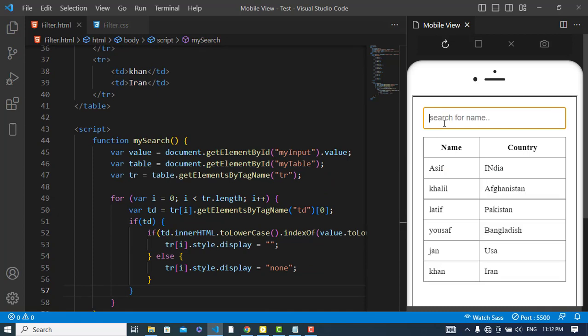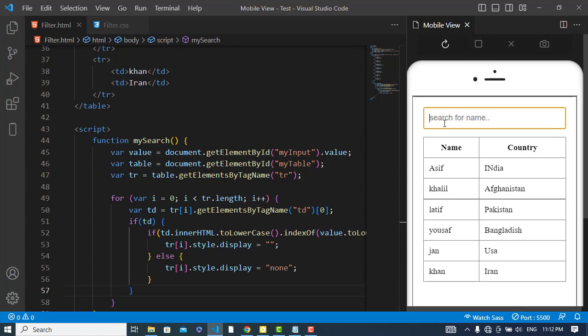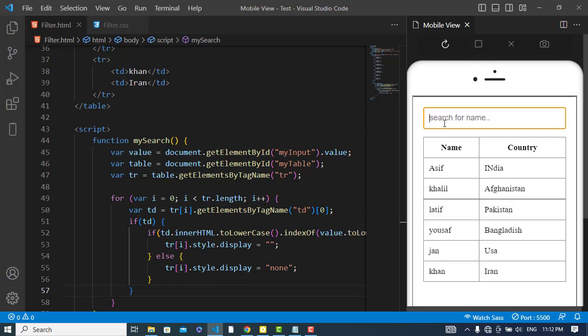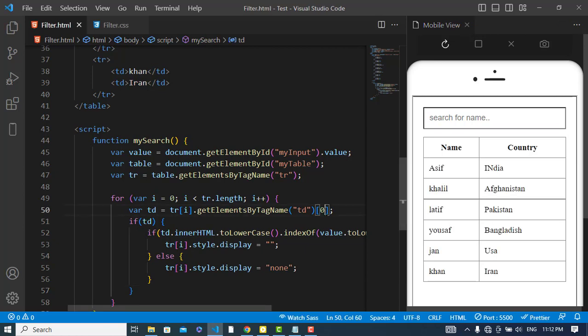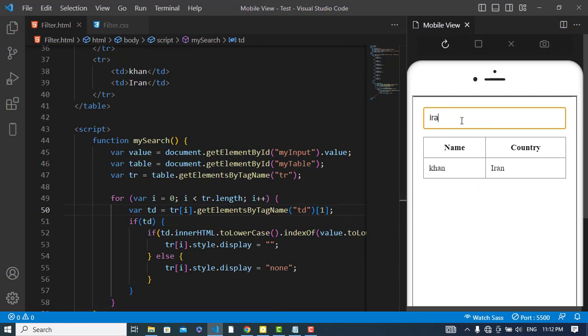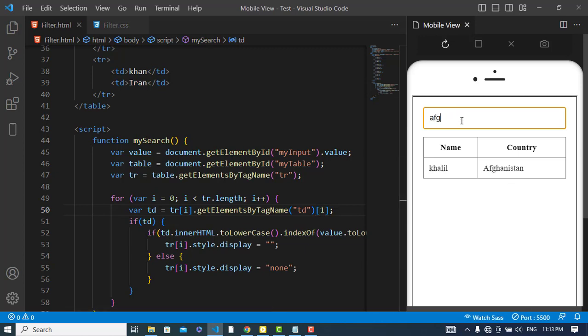Now let's search in it. Asim, okay. Han, okay. Yousaf. It is searching based on that. If you would like to search based on country, just change it. For example, Iran, India, Afghanistan. Which one you would like to search?